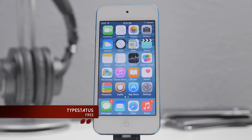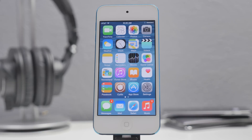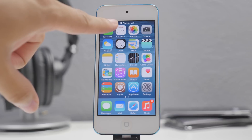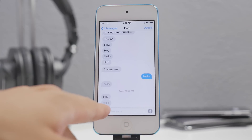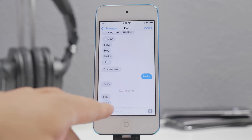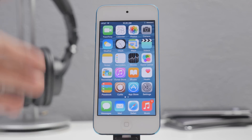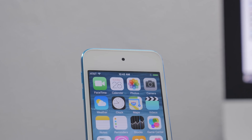This next tweak is called TypeStatus — probably one of my favorites. It basically gives you a little status of who's texting you at the moment. You'll notice that at the top of the status bar it says 'Typing' and shows whoever is typing. Normally with iMessage you'd see that little indicator, but with TypeStatus you get a notification up top, which is really handy.